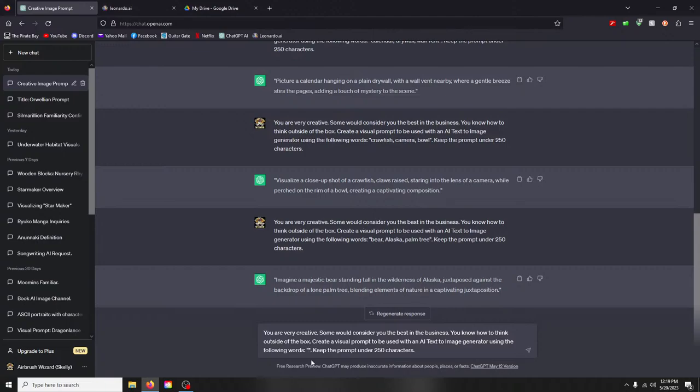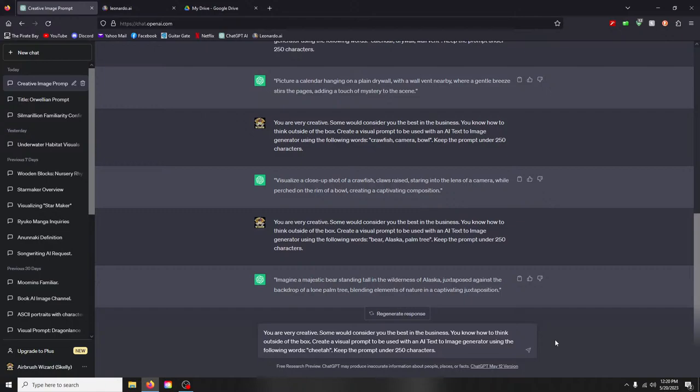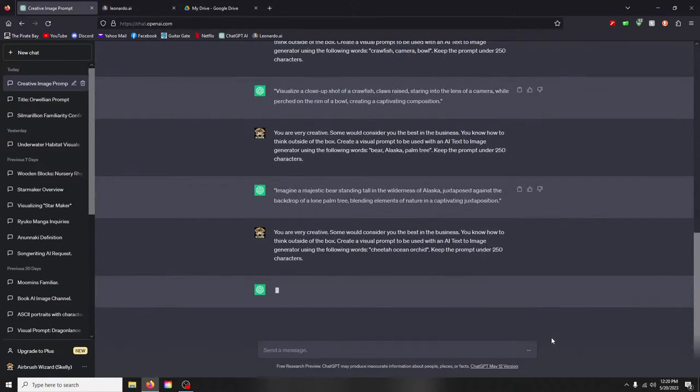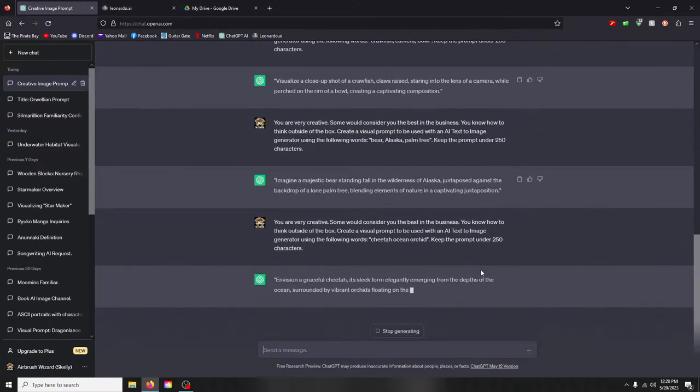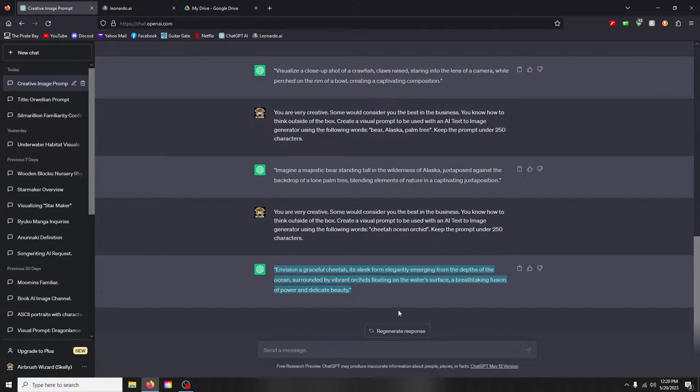I don't know, let's try another one, just keep on trucking on. What words are we going to use? Hey Kip, it's good to see you. I'm struggling trying to figure out words here. I'm hoping you can help. Let's see, cheetah, ocean, and orchid, that sounds good.